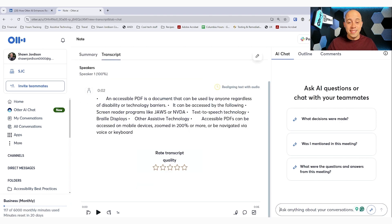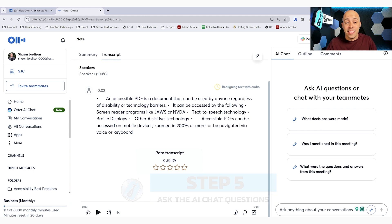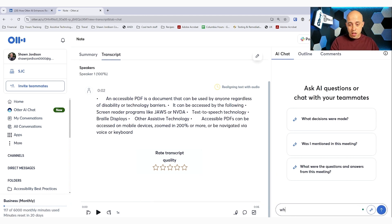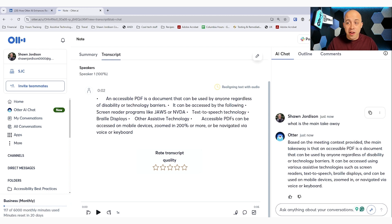And once it's done processing the new text that we put in there, we can actually ask the AI chat questions about the text that we've pasted in. And then we can say, what is the main takeaway? And it will give us a description of what the main takeaway is. Now I only pasted in a short paragraph here.